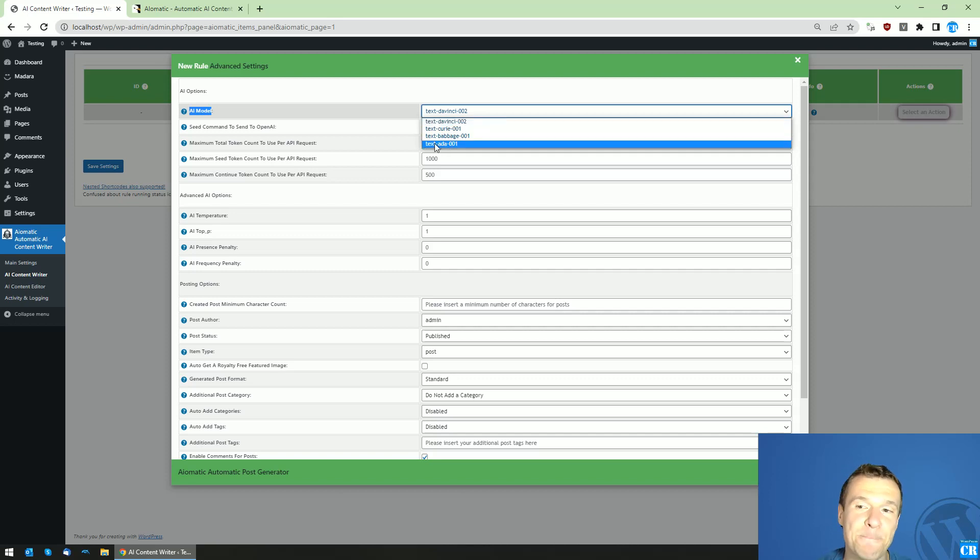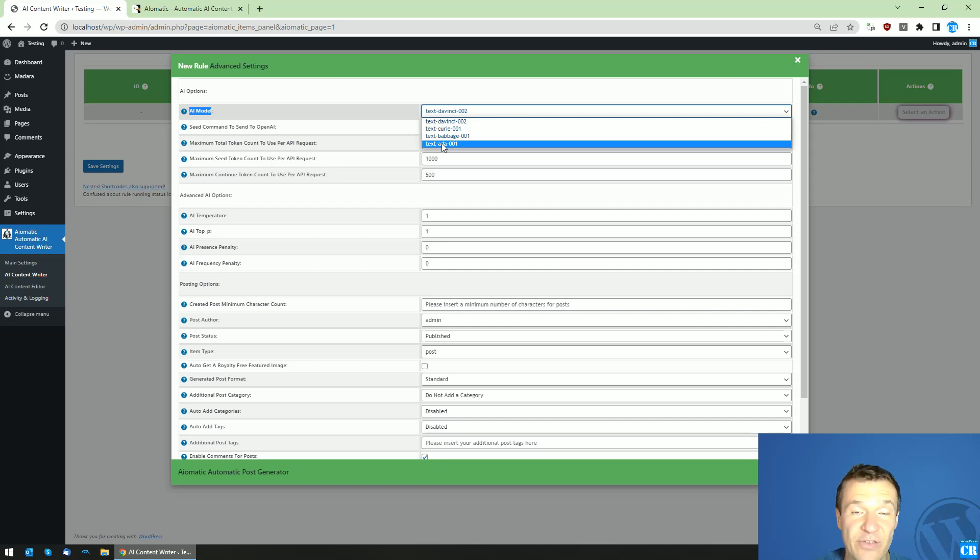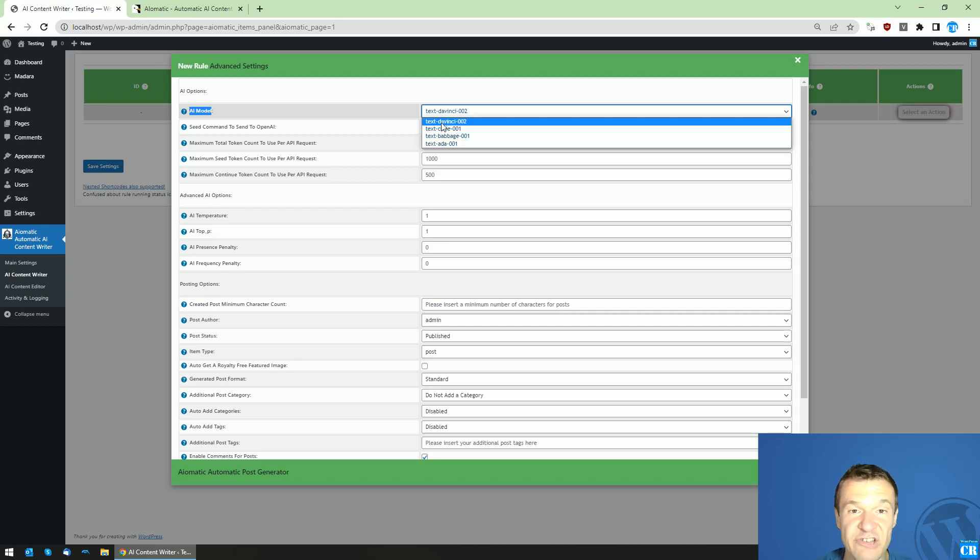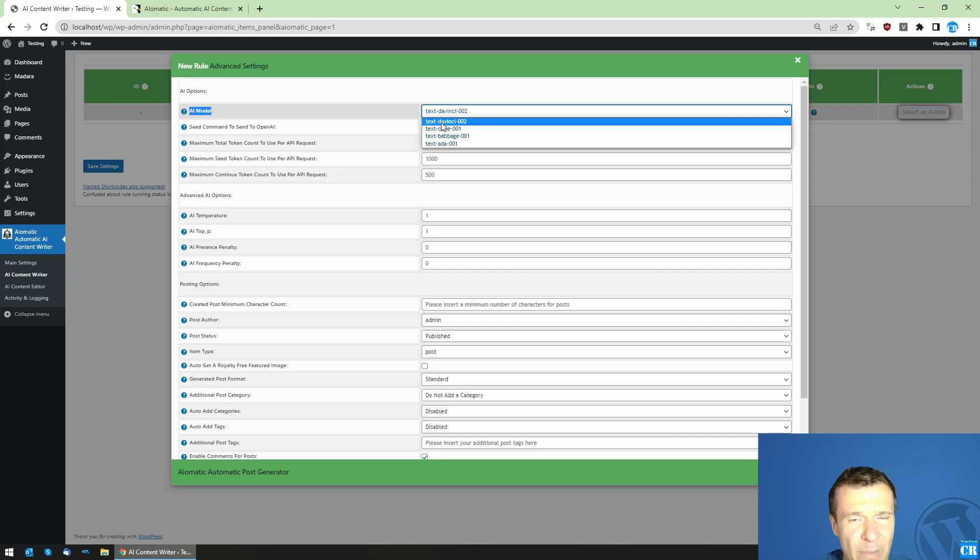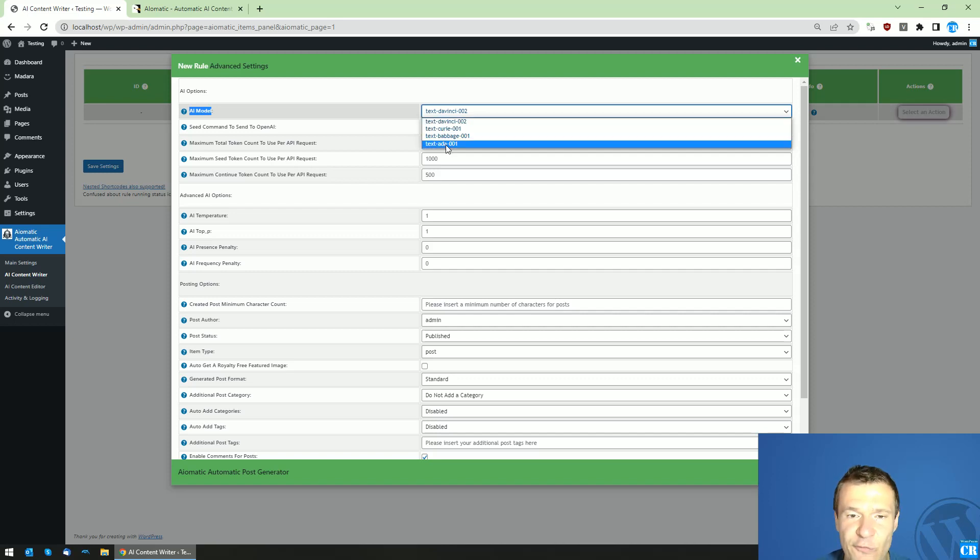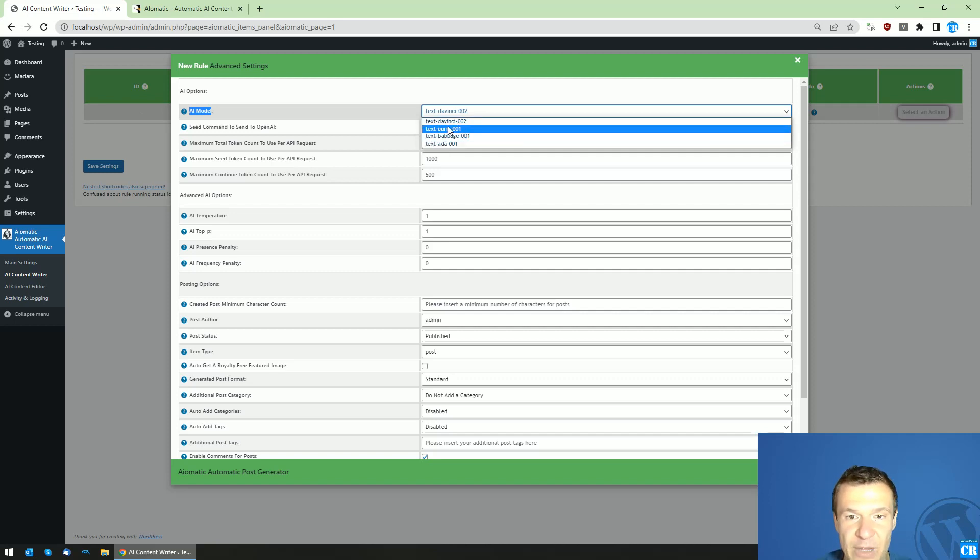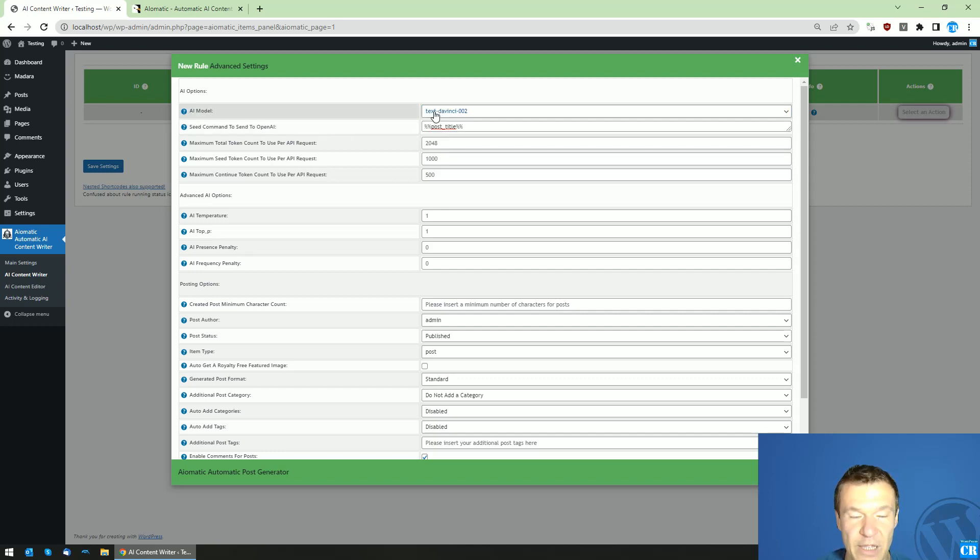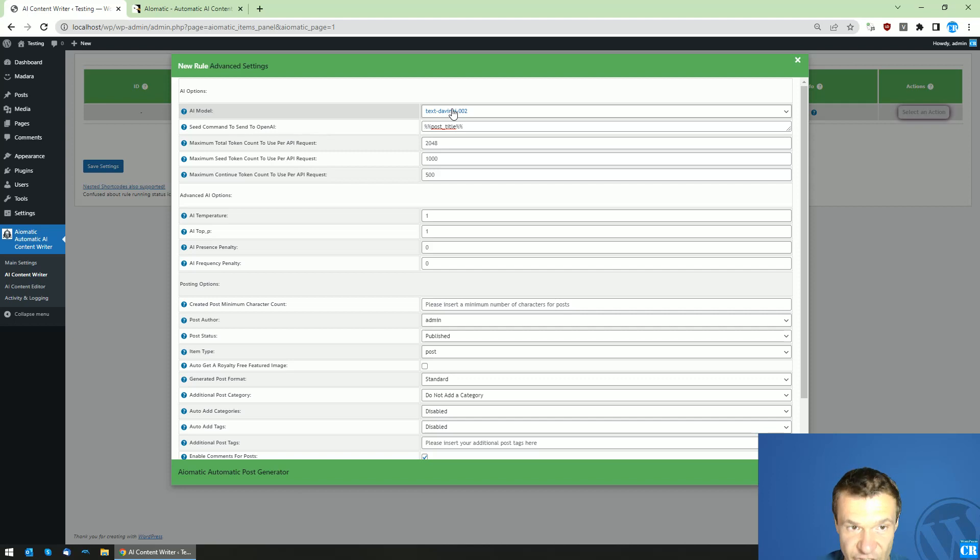And the least performing model is Ada, and this is also the cheapest. So if you want high quality content, be sure to use DaVinci. If you want massive amounts of content and for cheap, you should use Ada, and these are between them.